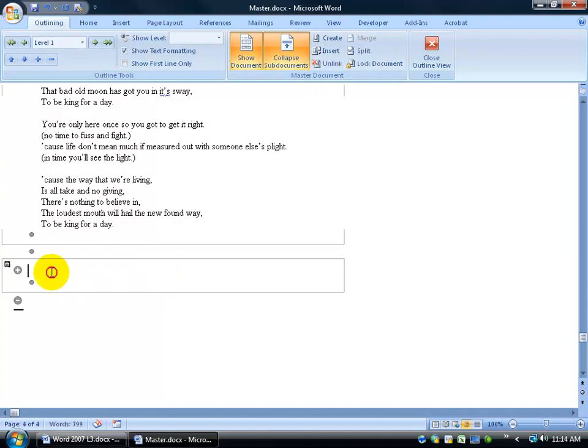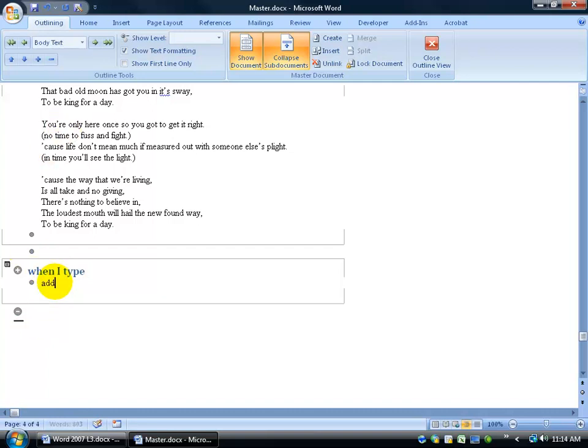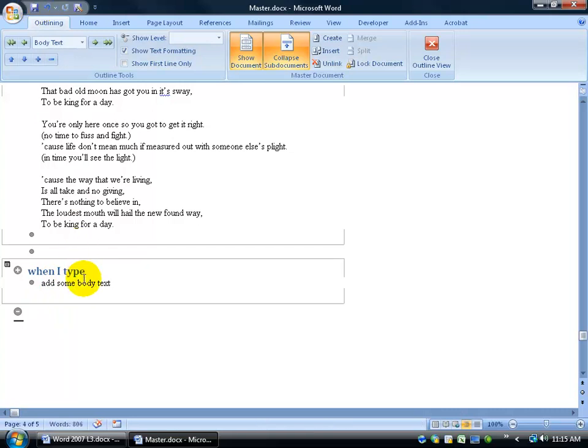It opens it up, so when I type, what it's going to do is when I click save, of course I can come down here and add some body text. In any case, I'm actually creating a new document, a sub-document, because when I click save, it's going to automatically add this to my desktop with the title when I type. Kind of crazy, huh?